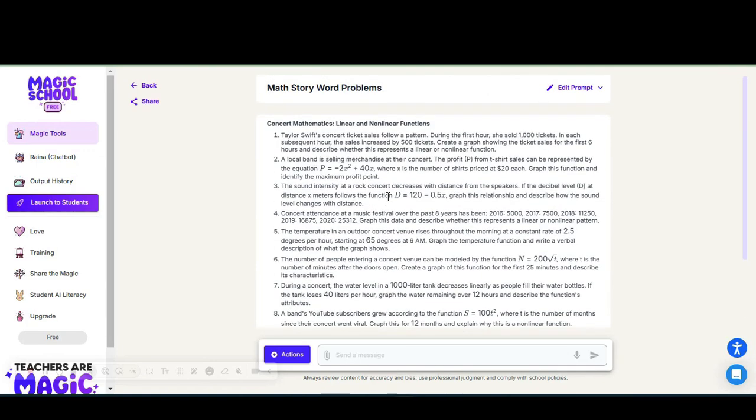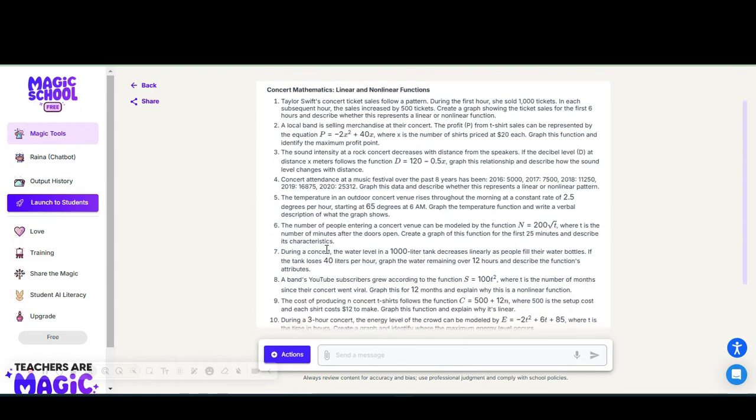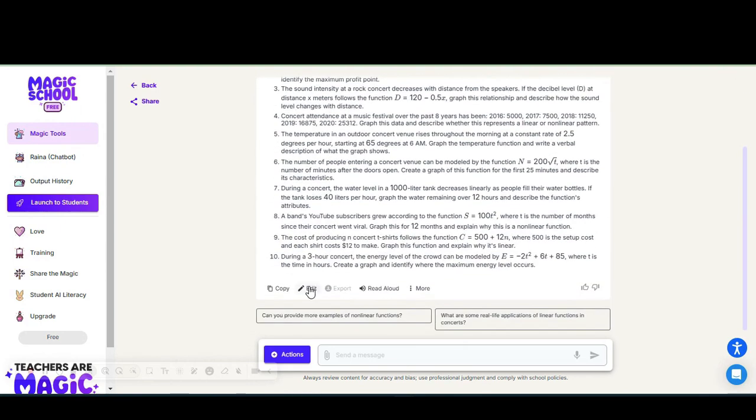I see that it has linear and nonlinear because that is based on the standard I gave. If I wanted to edit my prompt to take out the nonlinear description in the standard so that I would not have any exponential functions, I can do so. Or I can just copy and paste this or edit this and delete number two because I don't want to use that question.